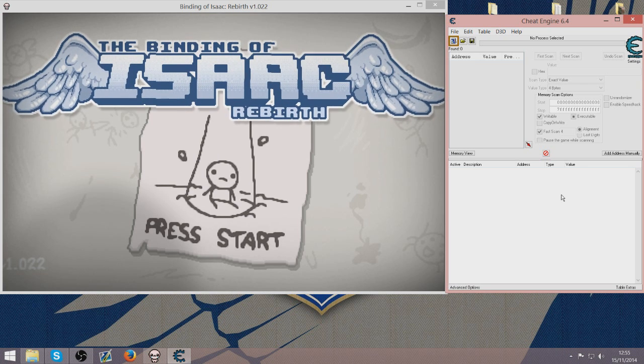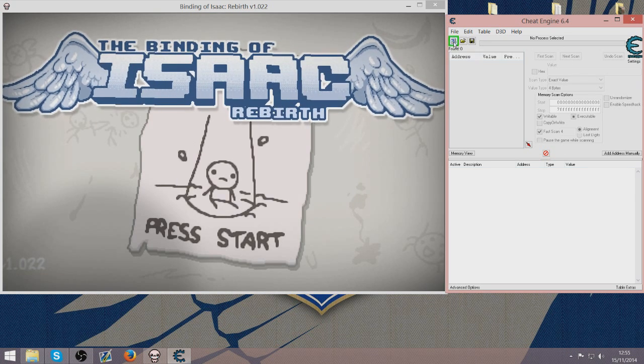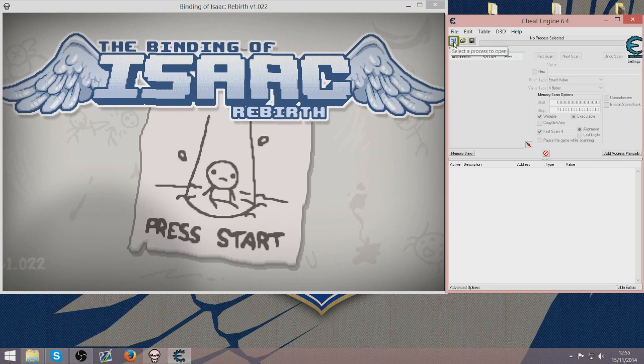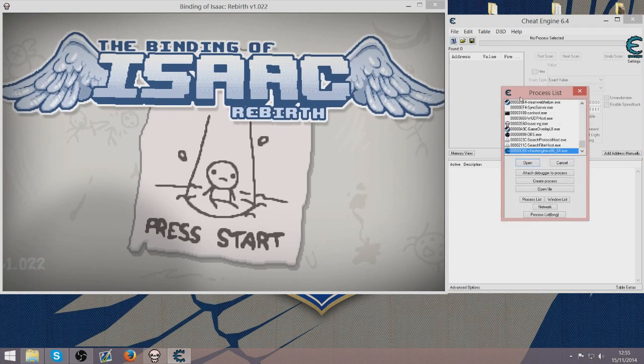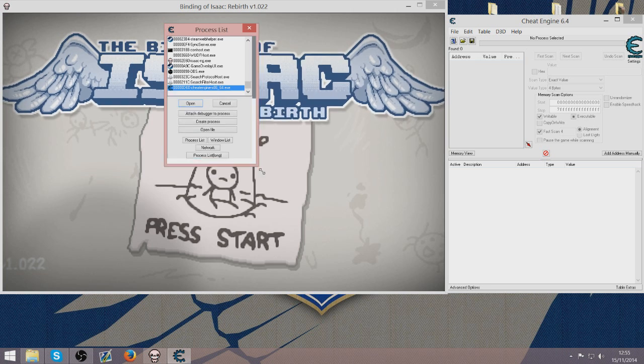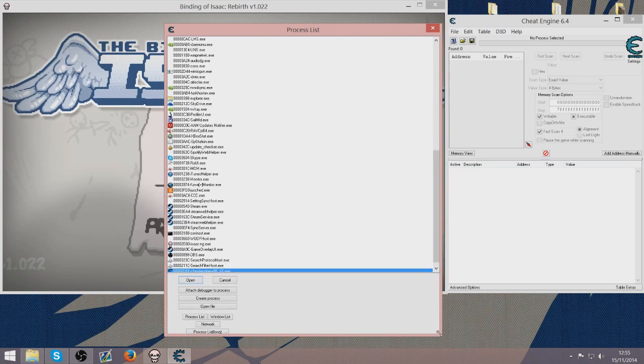You want to open up the Cheat Engine program as well and you should see a computer system which is highlighted. You want to open that up and then you will get a process list.